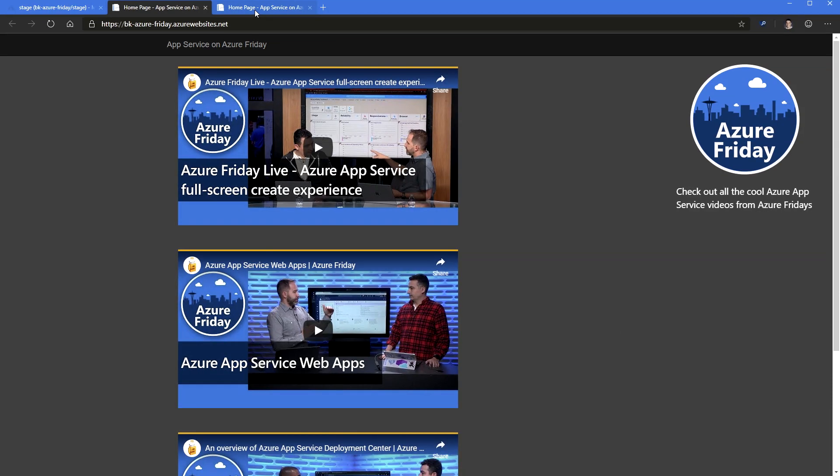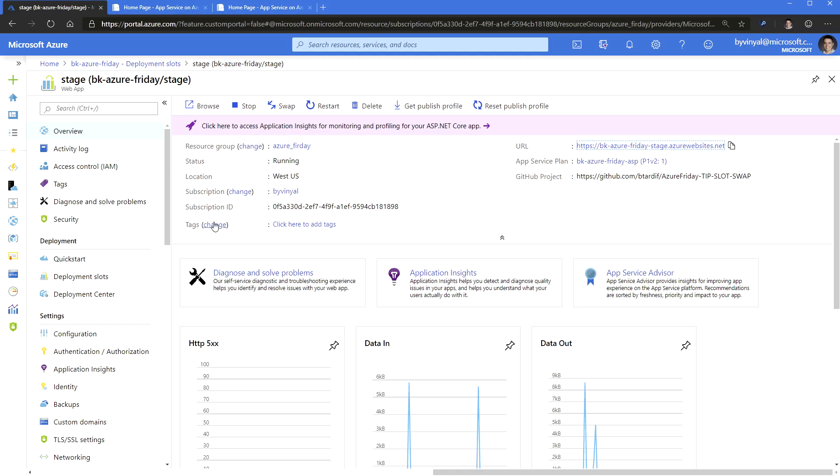So right now, if we take a look at that app, we'll see that it has basically exactly the same. The only way that you can distinguish this right now is if you go look at the URL. So here we have Azure Friday-stage. And if I switch over to the other one, it's just the naked Azure Friday domain. So it's usually the whatever.azurewebsites.net, and you add hyphen, and then the name of the slot. The name of the slot. And you said stage. Mine says staging. It could be development, testing, production, whatever. You name it whatever you want.